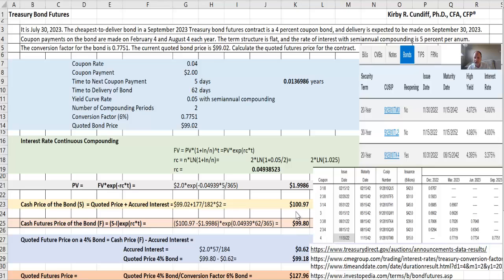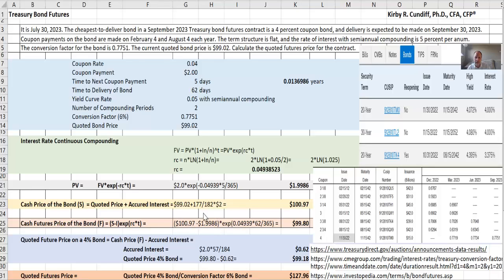So the cash future price of the bond will be the cash price of the bond here minus the present value of the next interest payment. That gives us this number right here, but then we need the future value of that on the day of expiration of the contract. So this would be our interest right here, and the number of days until that contract expires is 62 days, so we end up with $99.80.